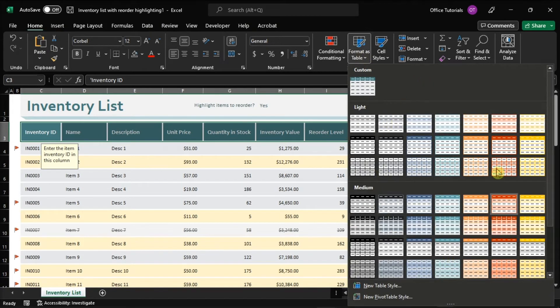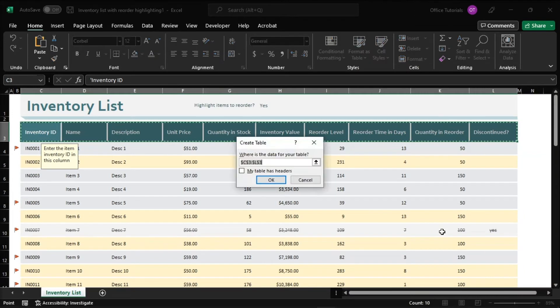You should pick and click one of the design presets that features a prominent header row, and then a new window will pop up where you can adjust the range of your data if necessary.